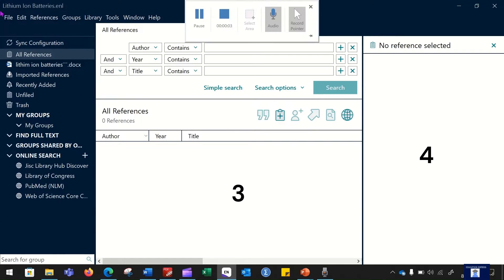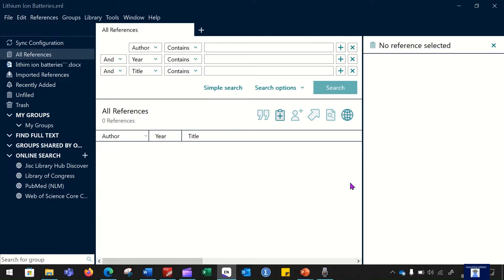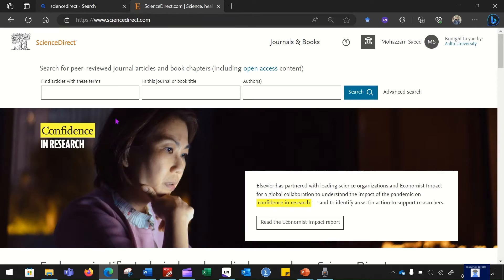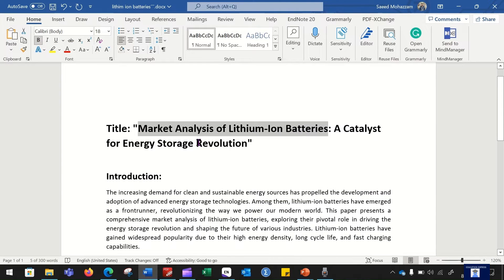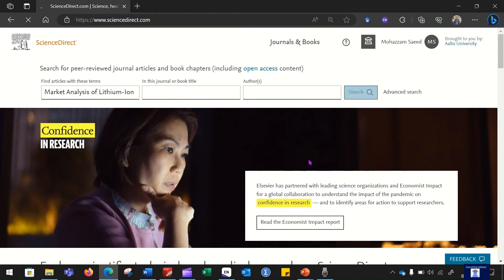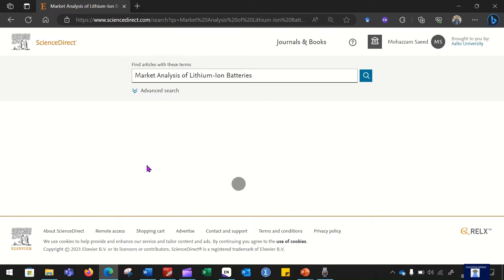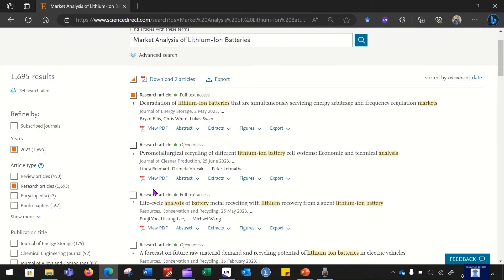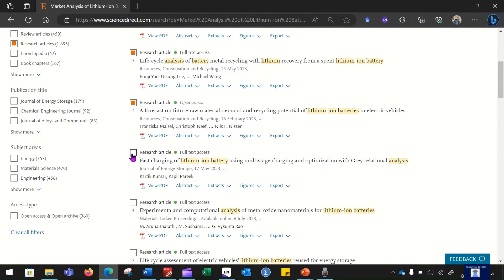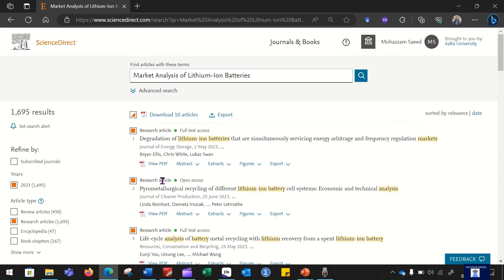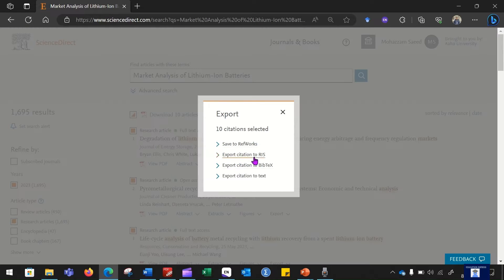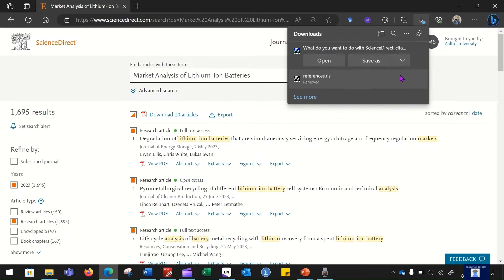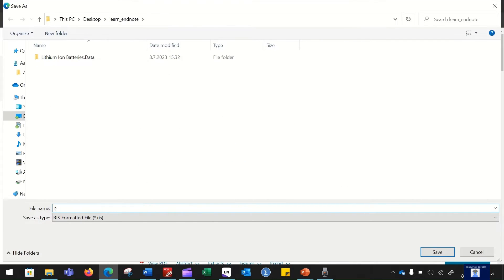After establishing the EndNote library, the first step will be to download references and upload them to EndNote. For this video I will be downloading references from ScienceDirect for the document I am working on, which is the market analysis of lithium-ion batteries. After searching, let's select 10 different references that are going to be part of the citations in our document. After selecting them, you need to click on the export button, which gives different options. Since we are using EndNote, it is recommended to export the file in RIS format, so click 'Export Citation to RIS'. It will then ask where to save the file — it is recommended to save it into the same folder where your EndNote library is saved.